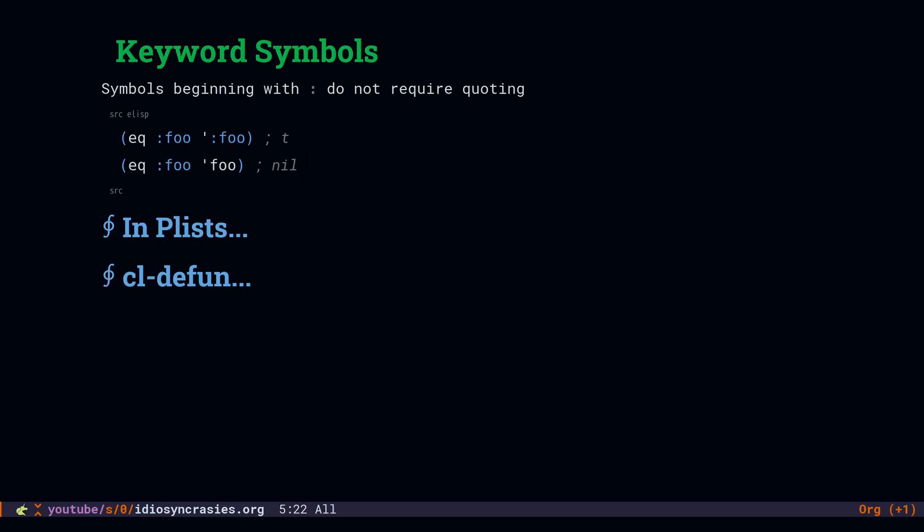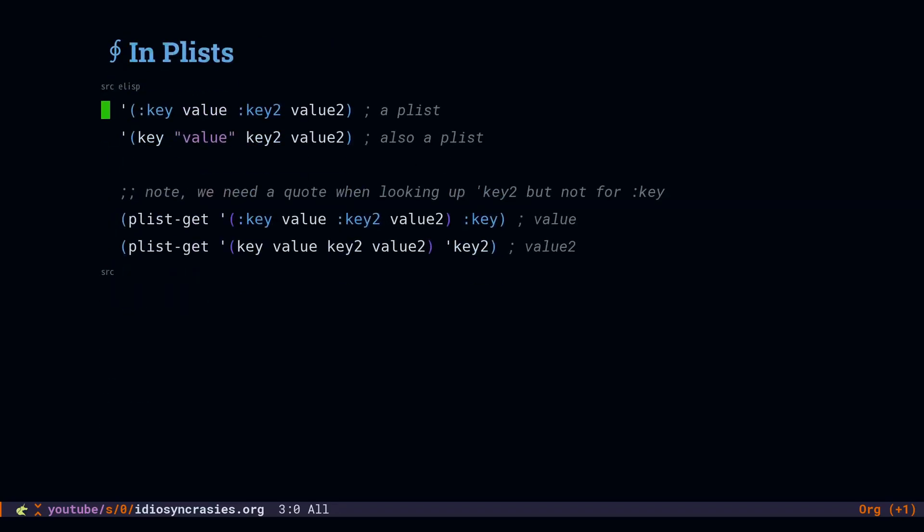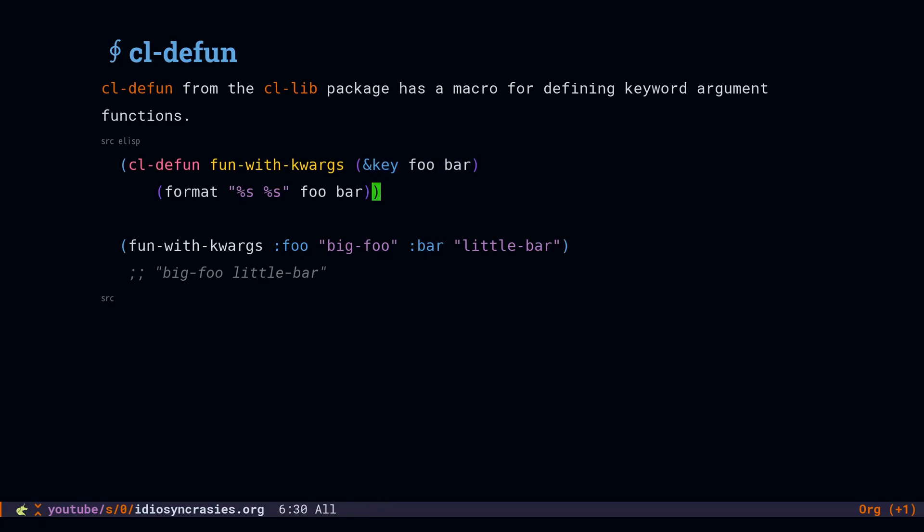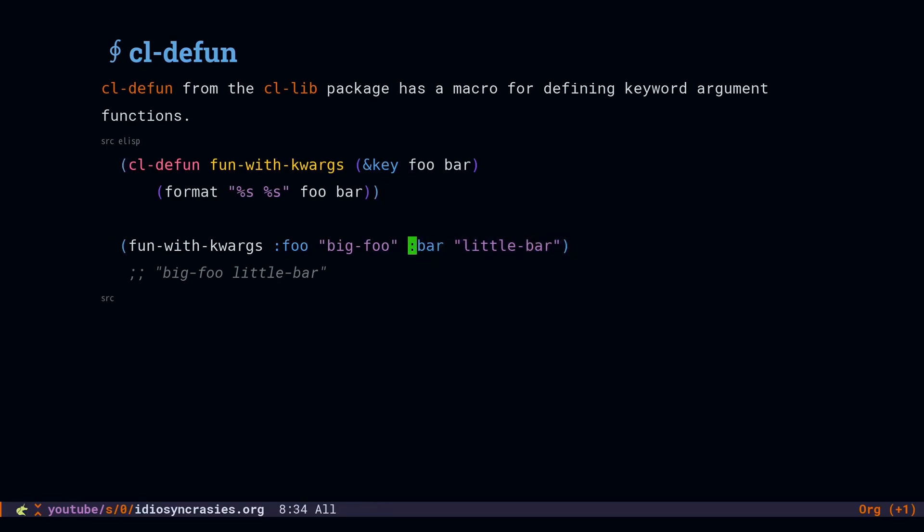You will encounter plists that use regular symbols or keyword symbols. They don't behave any differently and the calls to look up the values are identical. One other place that these keyword symbols show up is when you are defining a function using cldefun. Cldefun can, among other things, define functions that accept keyword arguments and so you can pass in named arguments and you do that with keyword symbols.